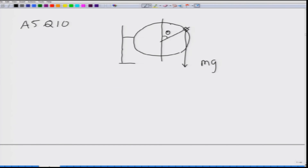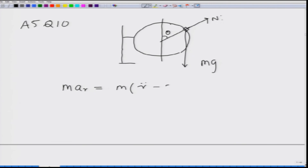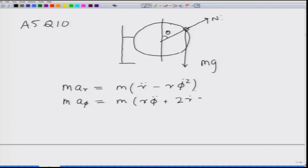Apart from the gravitational force, there is a normal reaction from the circle. To get the equation of motion, I write the equations in polar coordinates. The radial acceleration gives M(R double dot minus R phi dot squared), and the equation for tangential acceleration gives M(R phi double dot plus 2 R dot phi dot).